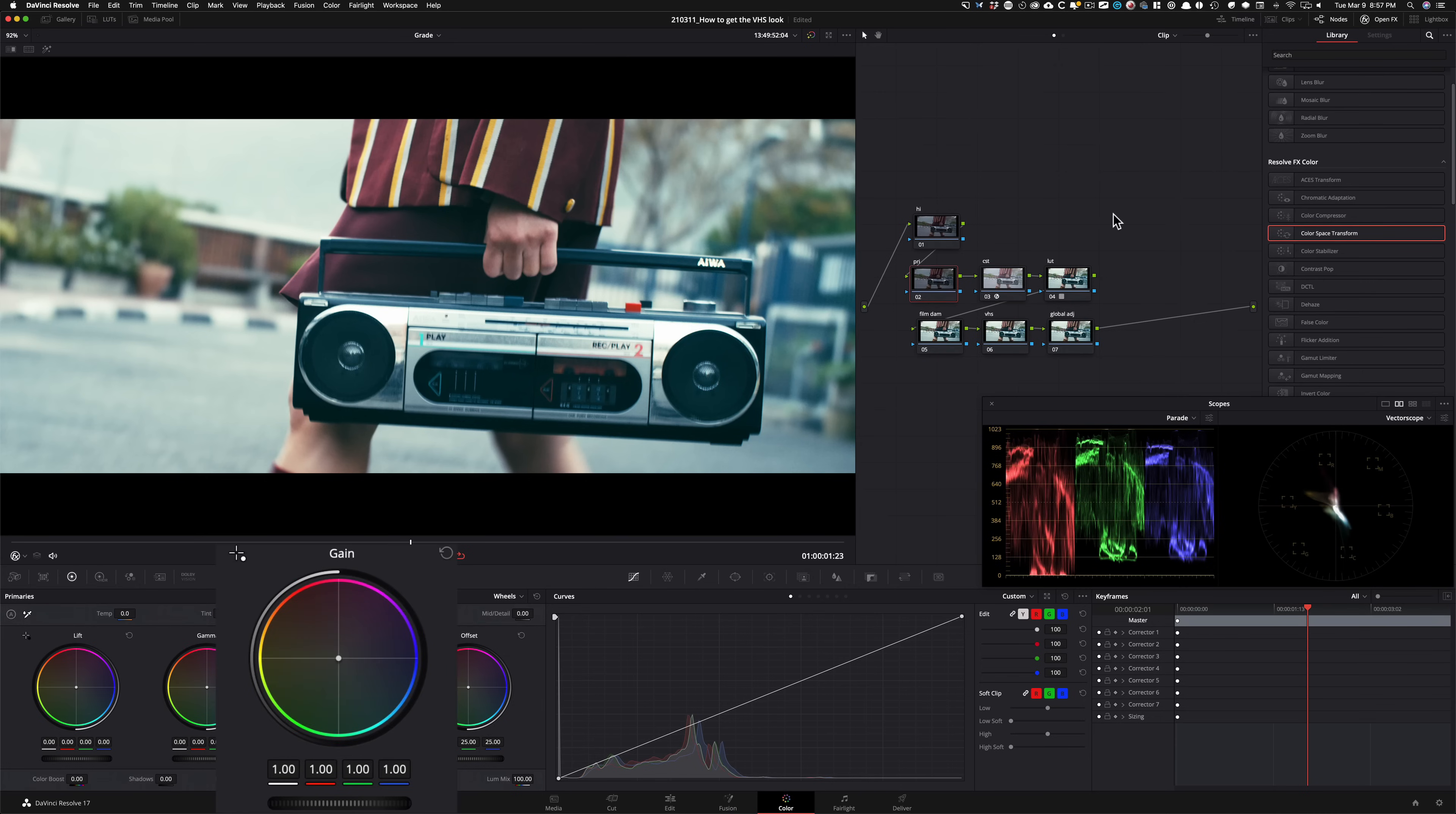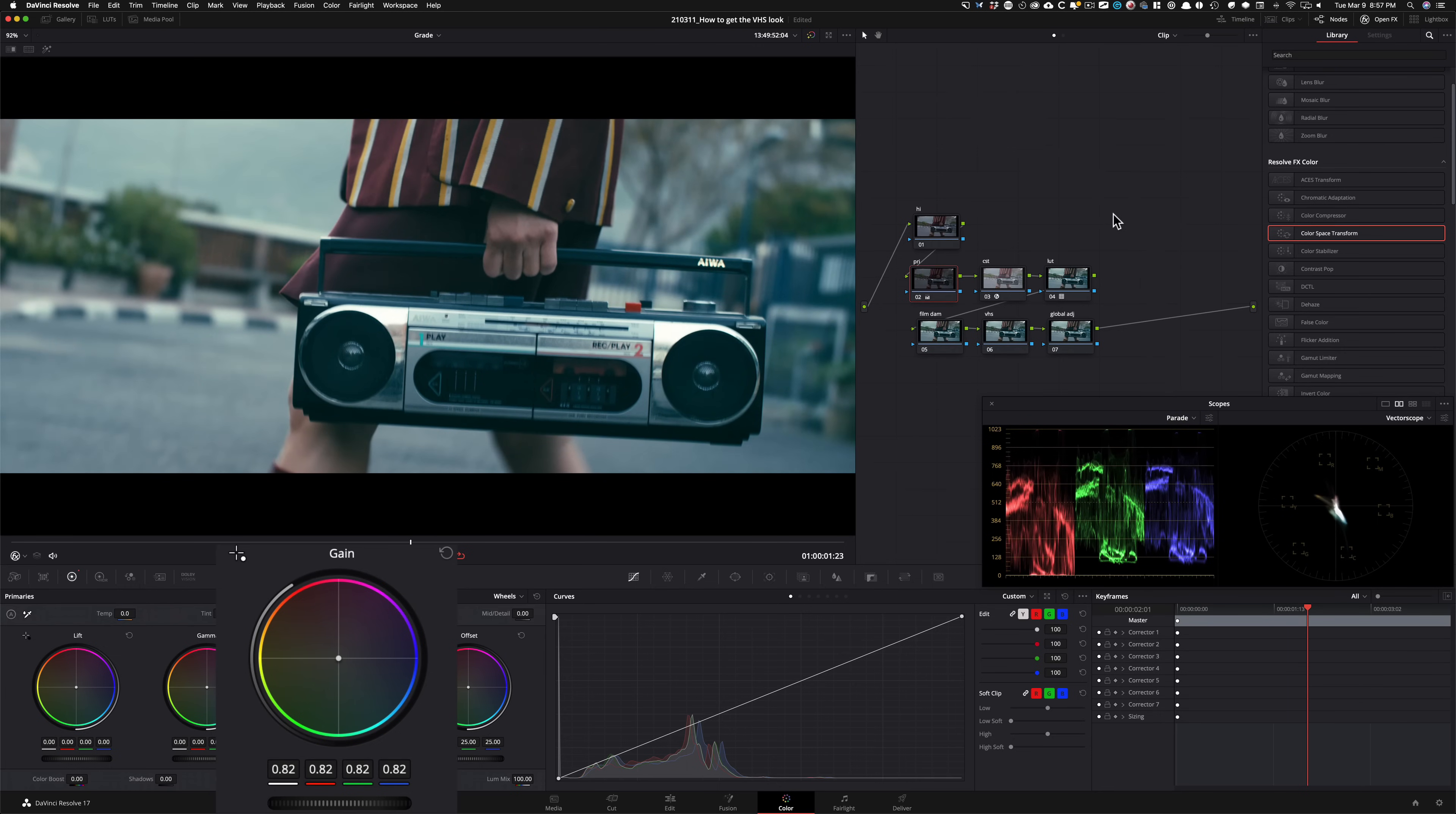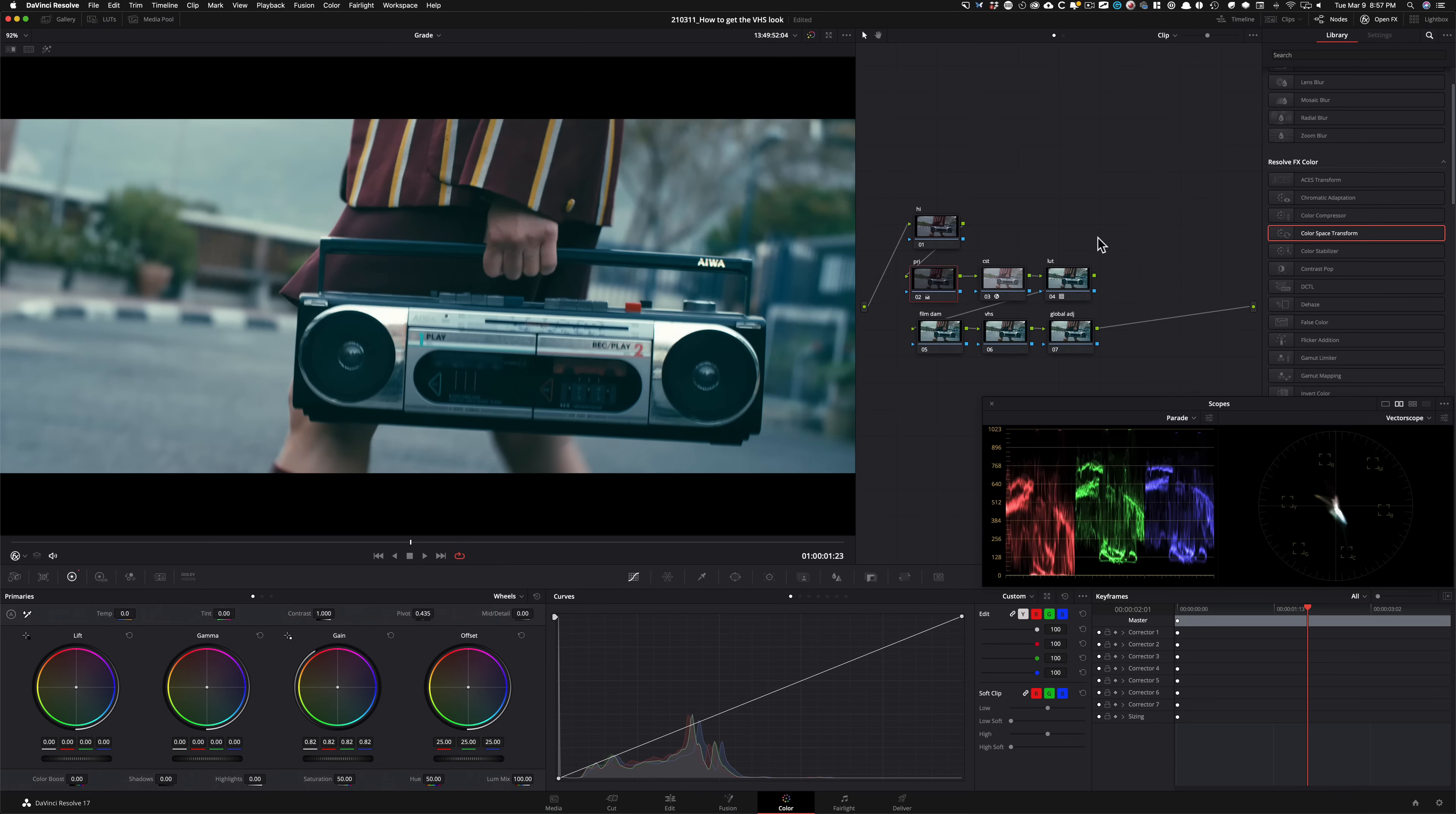So let's control that. So I'm going to take my gain and I'm going to bring it down somewhere around here. I'm going to leave it right there. So still kind of in your face and that's okay.